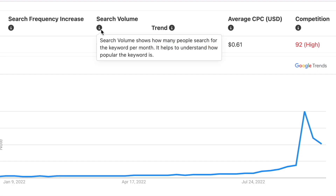Next, we have the search volume column that shows you the average number of searches a keyword gets in a month. The higher the volume, the more popular the keyword is as more people search for it on Google. This data is only provided by Keyword Tool, as Google Trends doesn't display this. By looking at the figures rather than the frequency increase, you can get a clear idea of how popular a keyword actually is and how much momentum it's gaining.